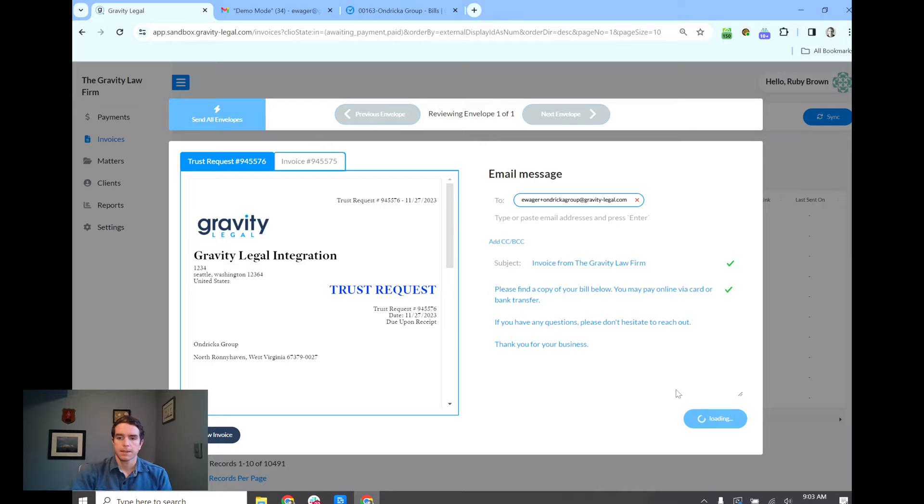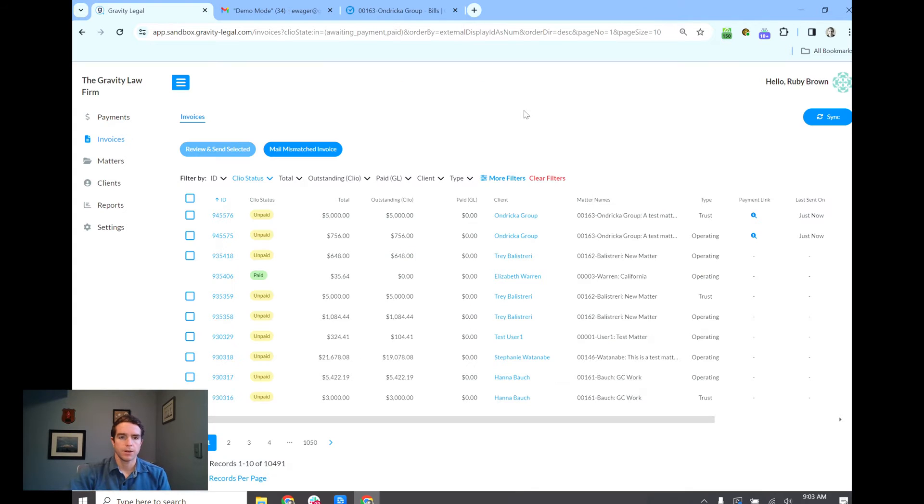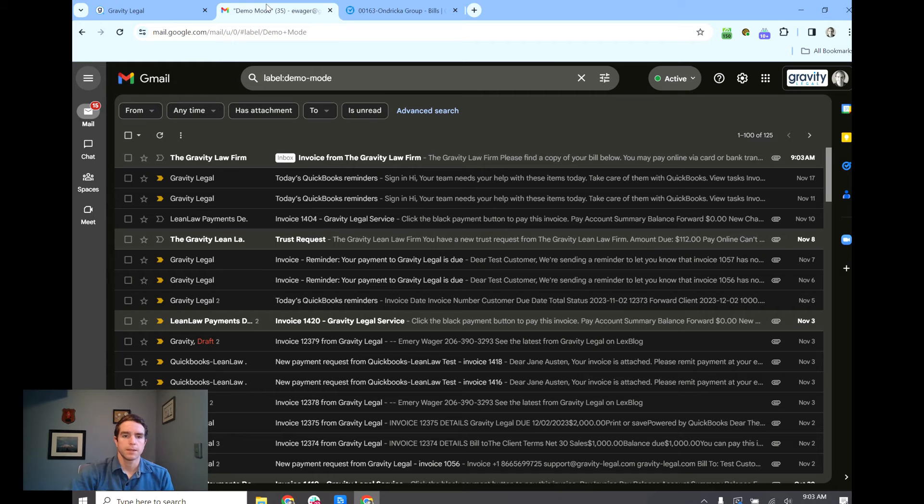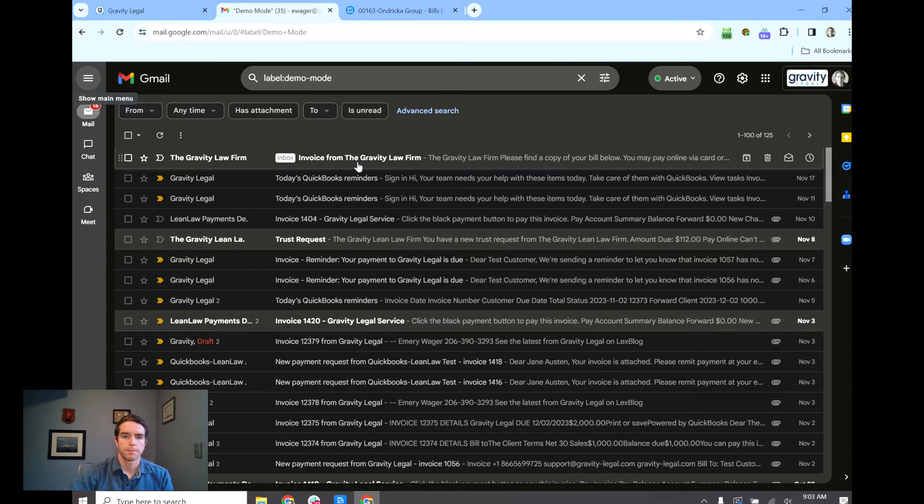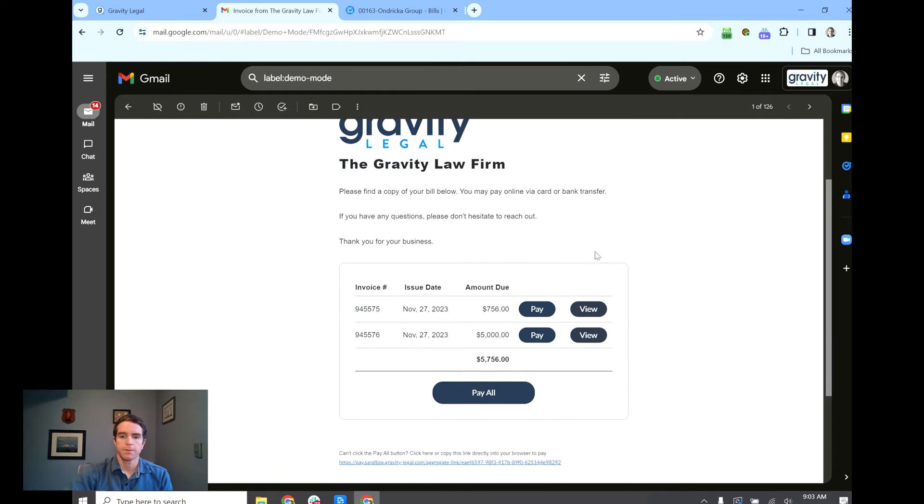So let's send this out and you can also bulk send too if you don't want to edit each individual email that's going out to the clients. Let's go to email here and we'll look at this new invoice.